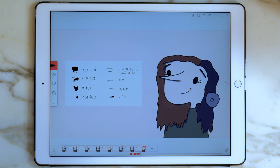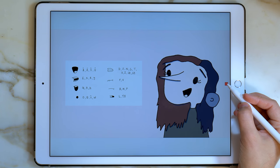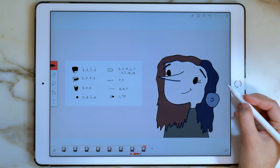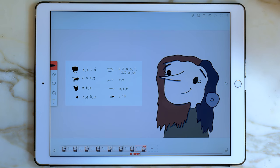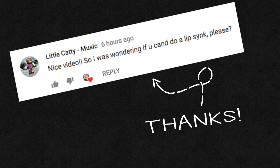I'm going to go ahead and push play to preview it. And you can see that this lip sync looks great. Special thanks to LittleCathyMusic for this video idea. If you have any video ideas, leave it in the comments.